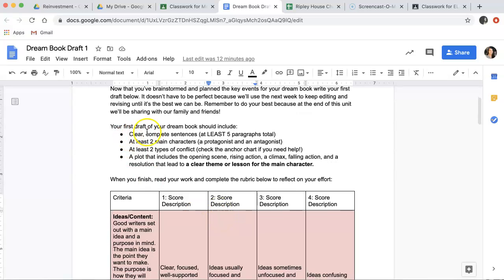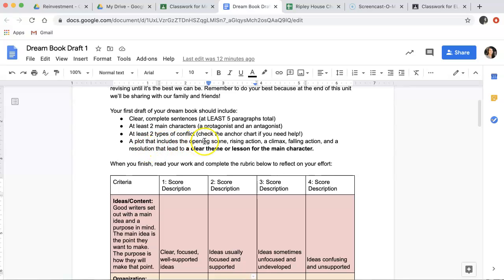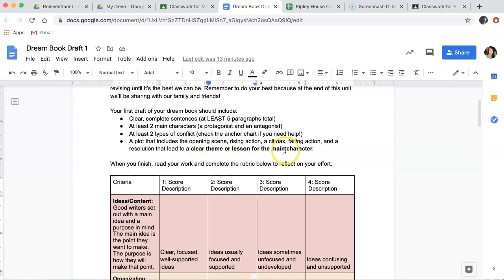Our first draft of our dream book should include clear, complete sentences, which means at least five paragraphs total, at least two main characters, a protagonist and an antagonist, at least two types of conflict that can include our character versus character, character versus self, character versus nature, or character versus society. And a plot that includes an opening scene, rising action, a climax, falling action, and a resolution that ultimately lead to a clear theme or lesson for the main character.